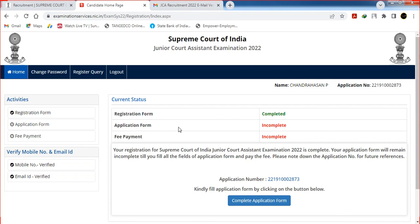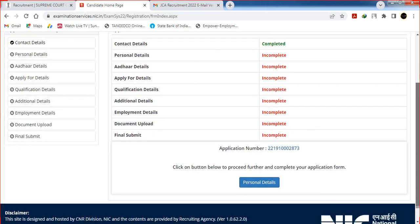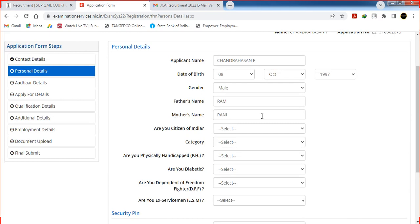The application form is now open. You can enter the fees and payment section. The application form includes: contact details, personal details, RR details, apply for details, qualification details, additional details, employment, and documents upload. Finally, the application form is submitted.